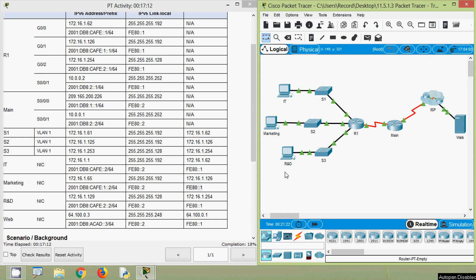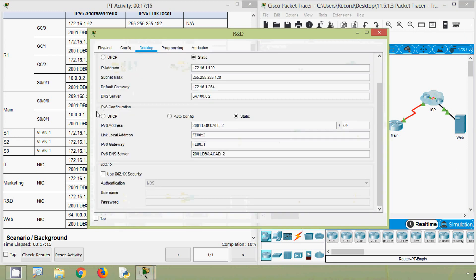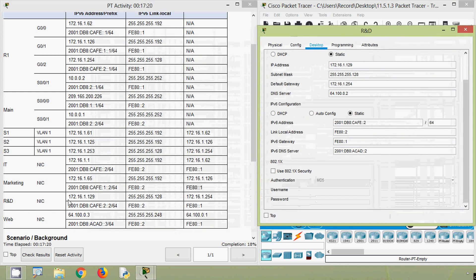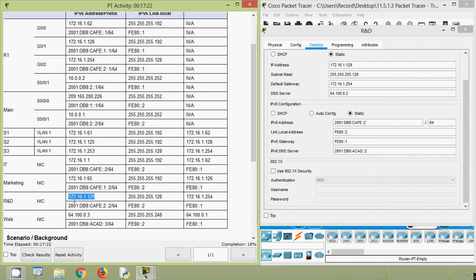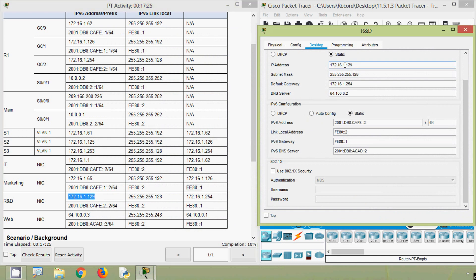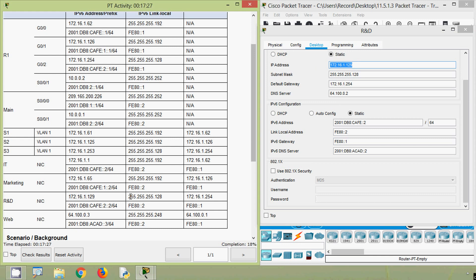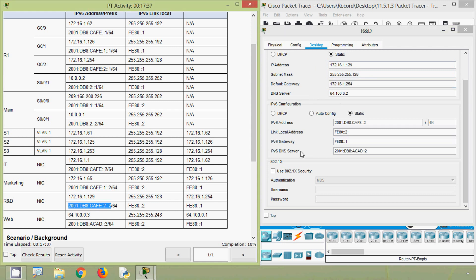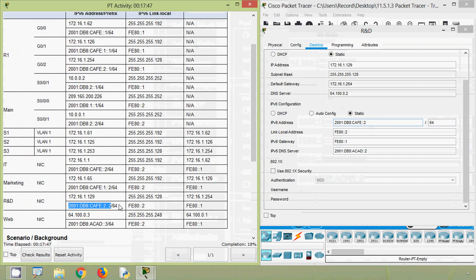Now we will go to the R&D PC - IP configuration - and we will verify. Here we can see IPv4 address 172.16.1.129 - it's correct. Coming to the subnet mask, it's correct. The default gateway is also correct. Coming to the IPv6 address - cafe:2::2 - here we can see it was configured incorrectly, so we will correct it.